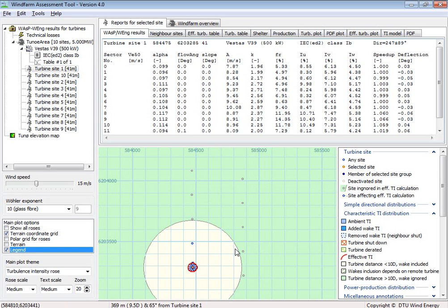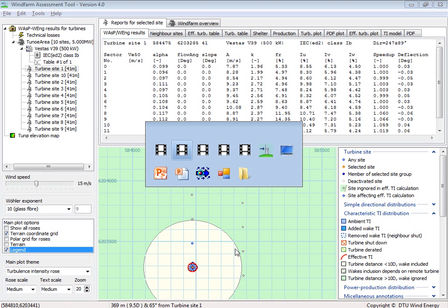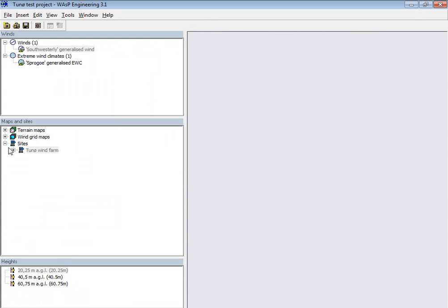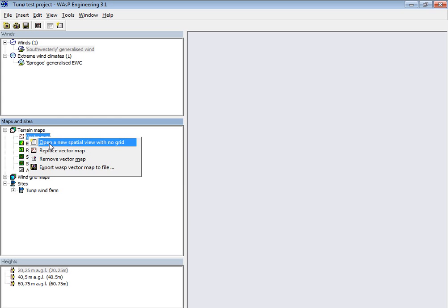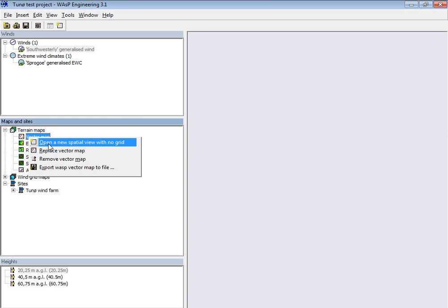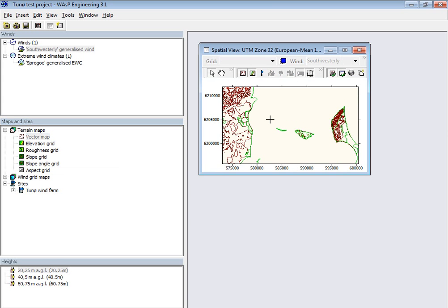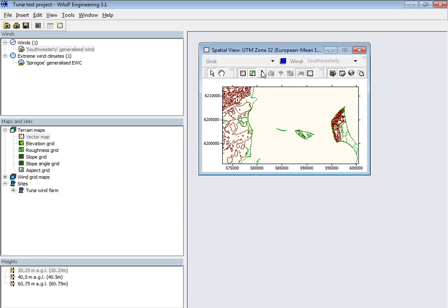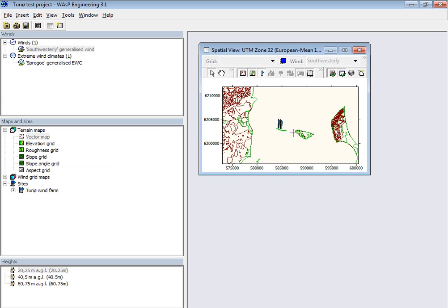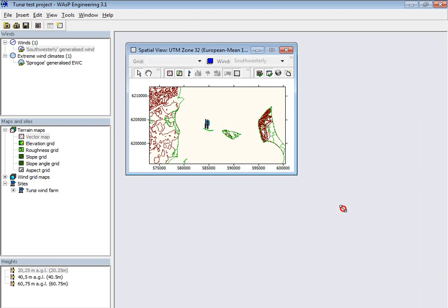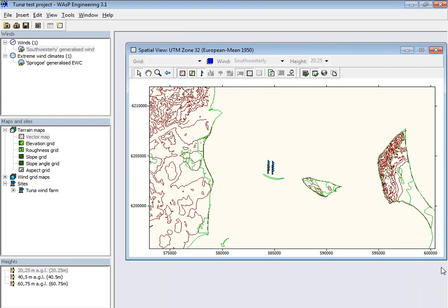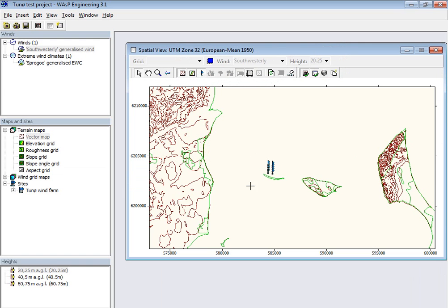So to show this, I'll go back to WASP Engineering. And here I have my wind farm and I can show the positions here again. That was a wind farm. I'll make it a little bigger with the ten turbine sites.